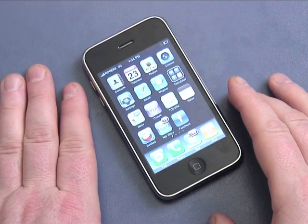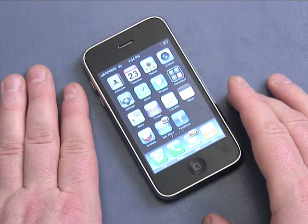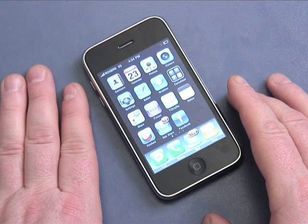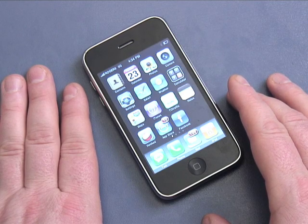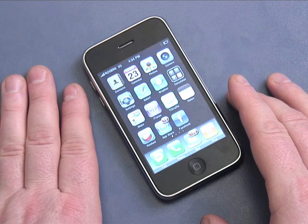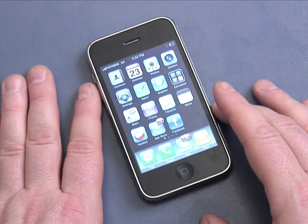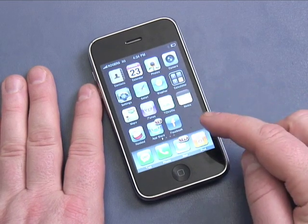Hi there, I'm Andy Walker from butterscotch.com and this is another edition of iPhone Basics. Today I'm going to show you how to connect to the internet using your iPhone. After all, it's a smartphone — a phone with a computer that has data capabilities — so let's get started.